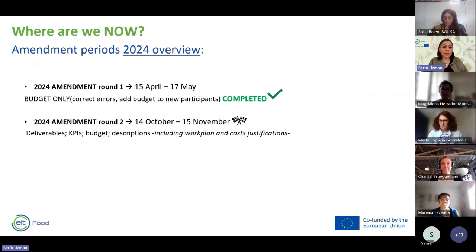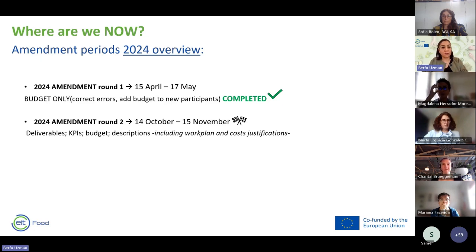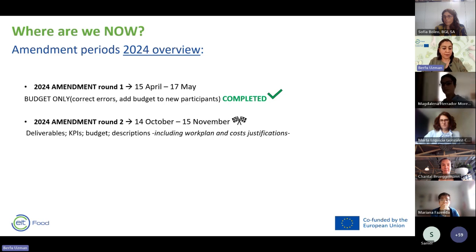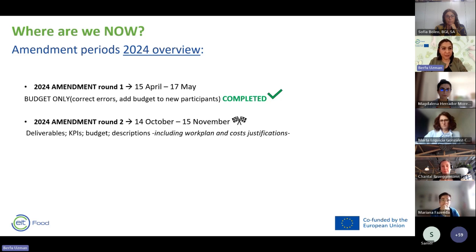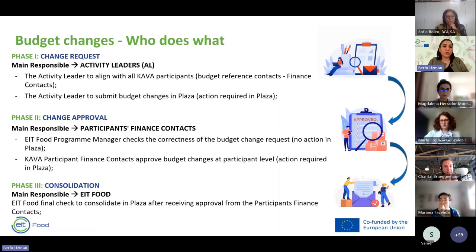In the first amendment round in April–May, we asked for budget figures — corrections of errors or budget additions for new participants. The second amendment round will be launched on the 14th of October and finalized in mid-November. We would expect to see any required changes for deliverables, KPIs, budgets, and descriptions.